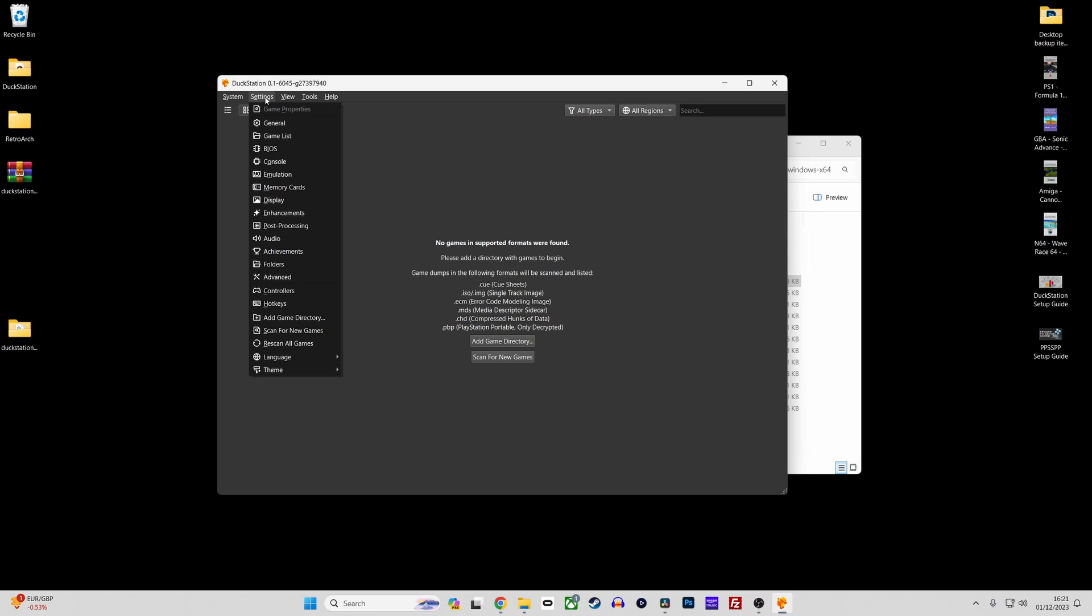First of all we'll look at video settings. Here are some tips if you want to improve the resolution and texture filtering effects. First of all we'll go to the display section.